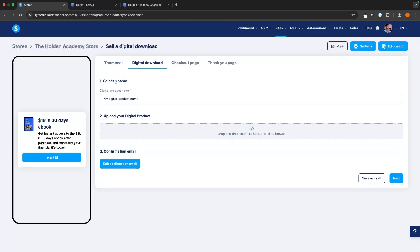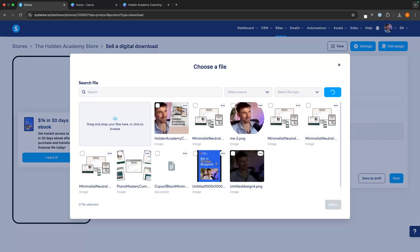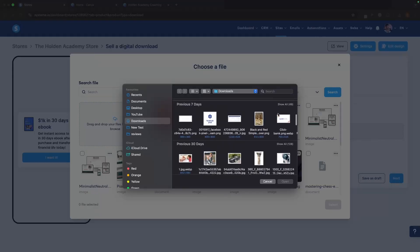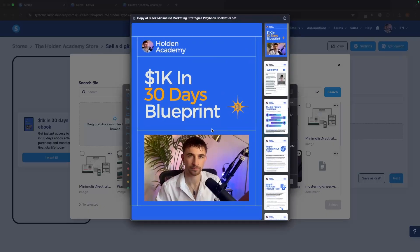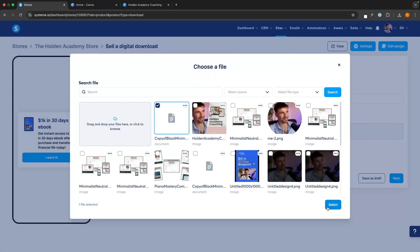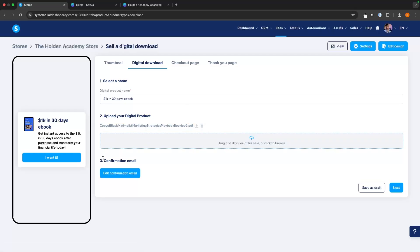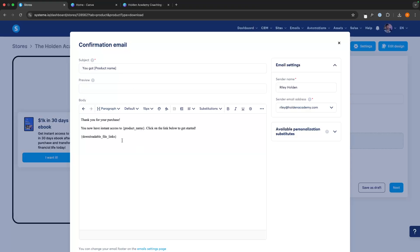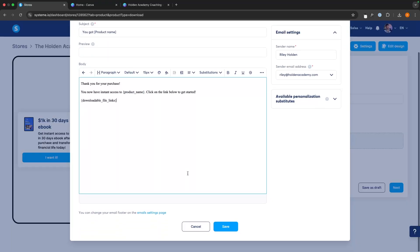We can then click next and go over to the digital download. This is where we actually upload the digital product. We select the name — 1k in 30 days eBook — then upload the digital product by going into our files and grabbing the PDF. This is the full PDF that gets delivered when somebody buys this. We drop it in and click select. Now we also go down and choose the confirmation email — this is how the digital product actually gets delivered. We can use the template or edit it. The only thing you don't want to change is the little brackets, which actually deliver the file and change to the product name. Just write around these, type out what you'd like, then click save.